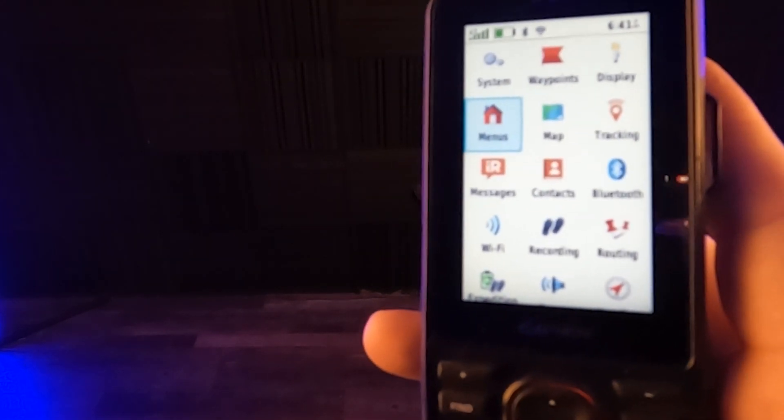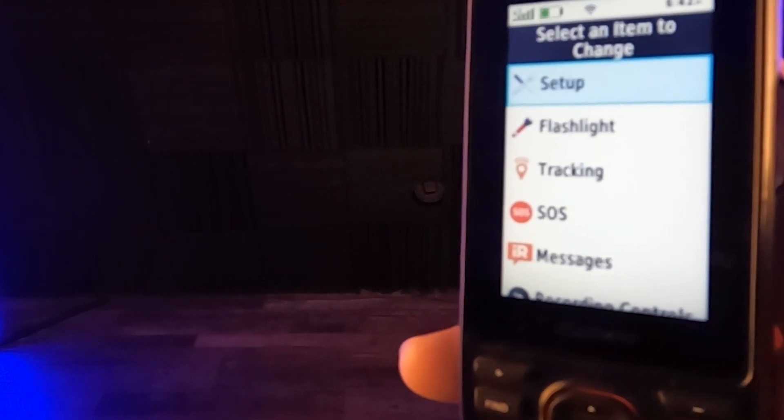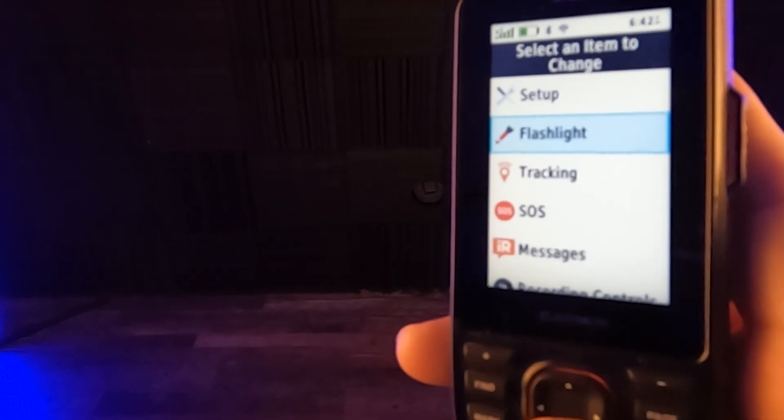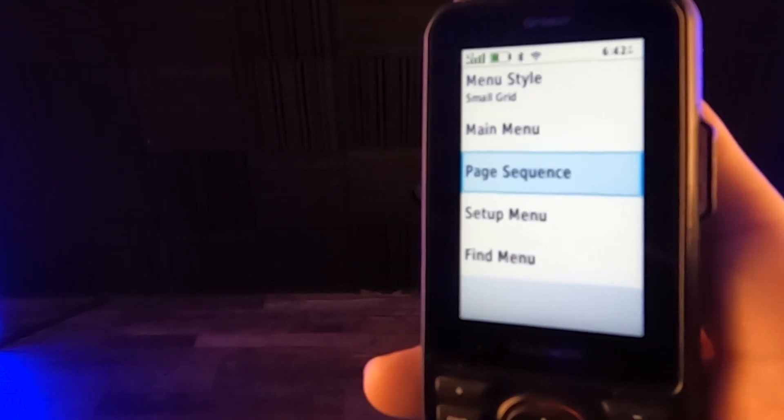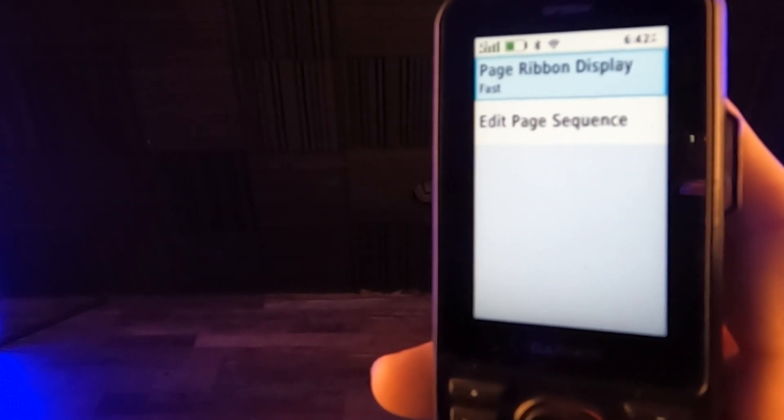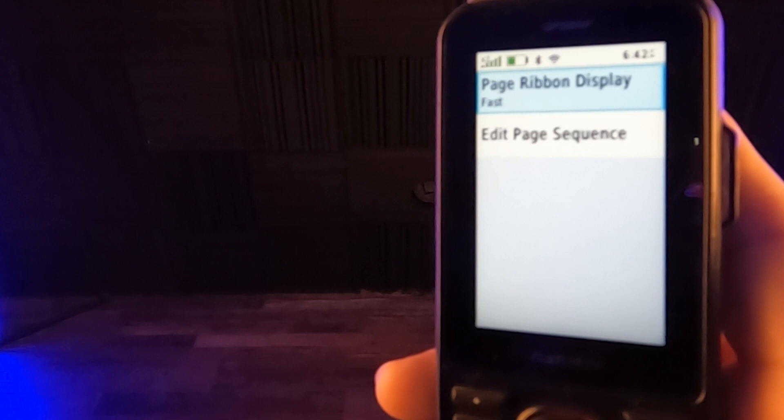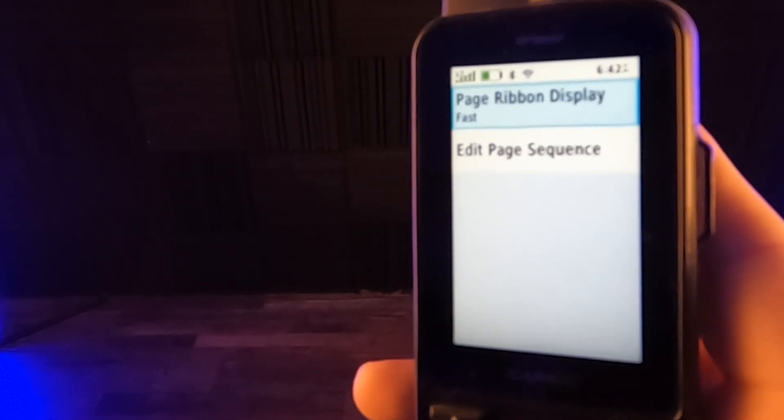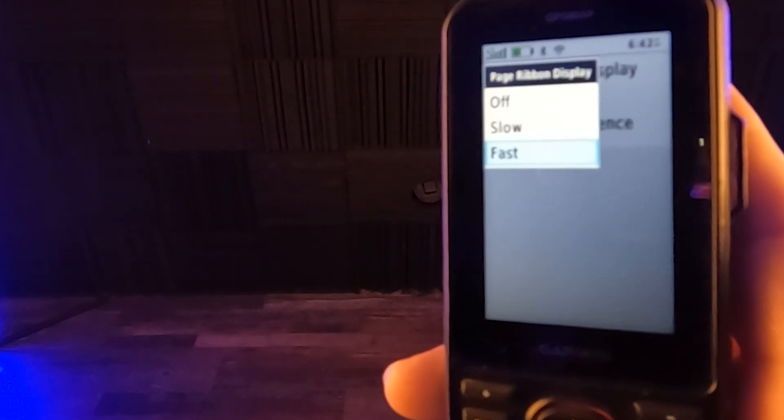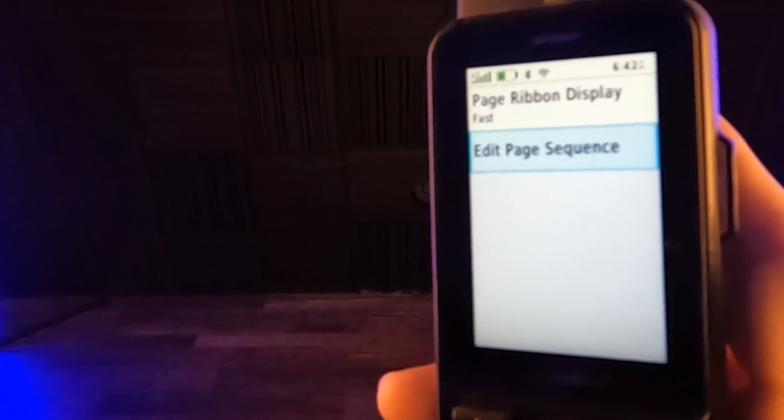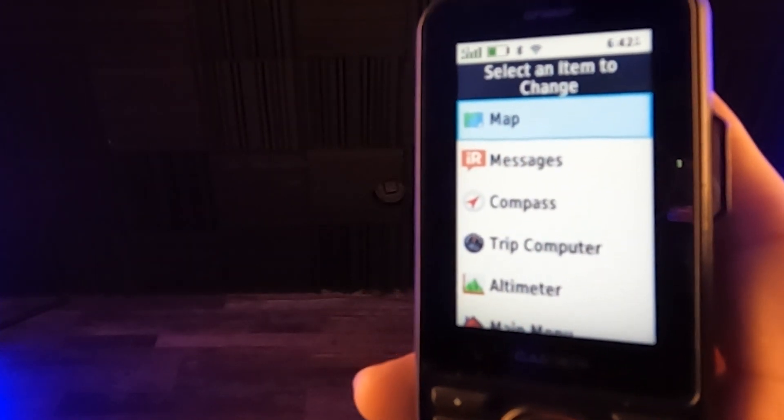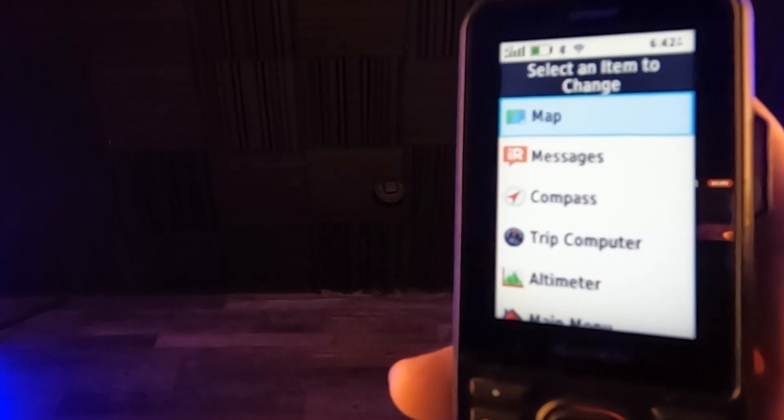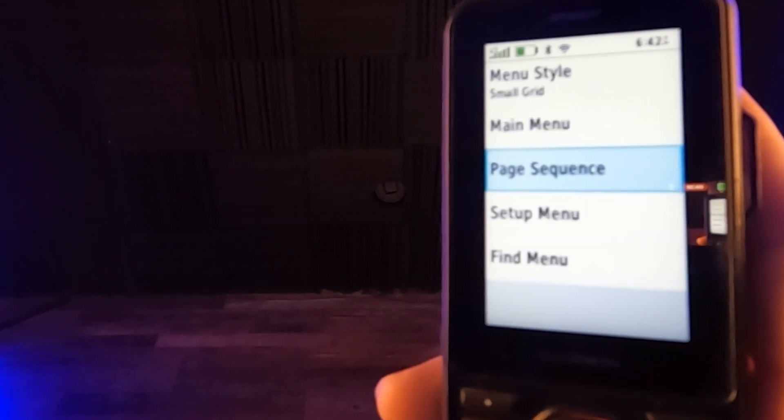Now let's go to menus. Again, let's go to main menu. Now, this is what we did before and we went and picked something and we moved the flashlight right up under setup. So we don't want to do that. We've already done it. Page sequence. So this is page ribbon display fast. And then there's edit page sequence. So let's click on page ribbon display real quick. It says off, slow and fast. So right now it's fast, so I'm just going to leave that alone. I just want to show you this edit page sequence.